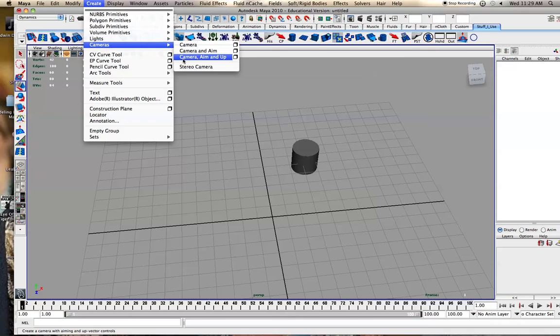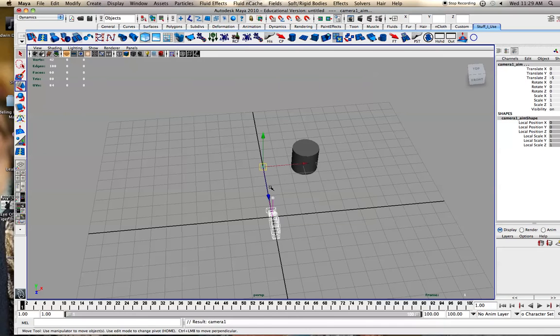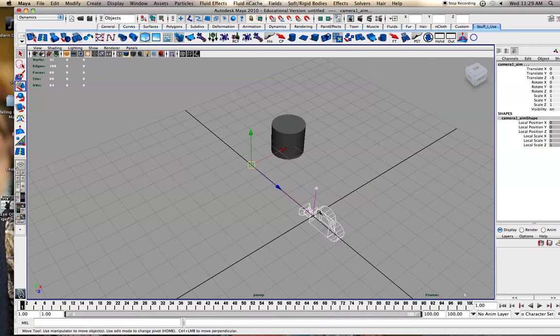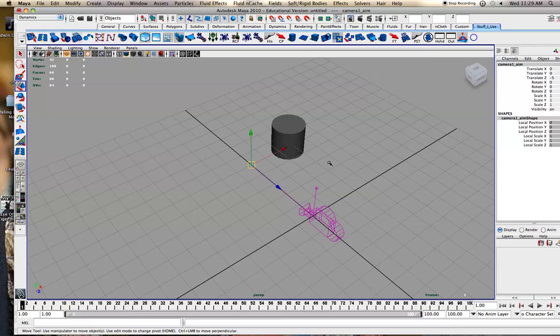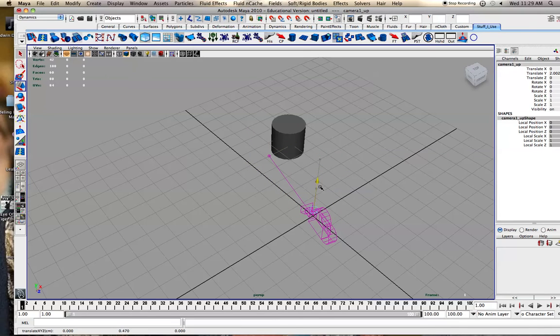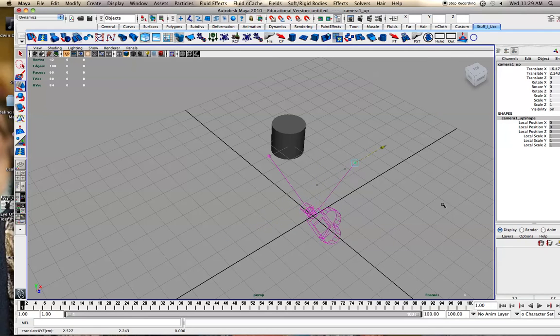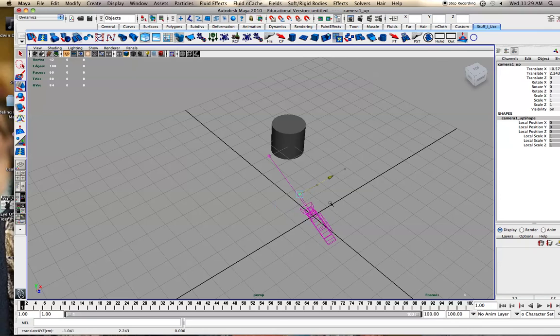And then with the up, it's very similar. This camera, you can point it with this. You can also set what up is so you can rotate it around like that, which can be handy.